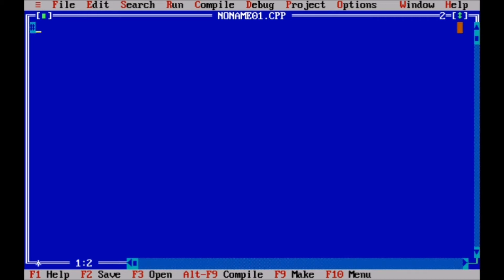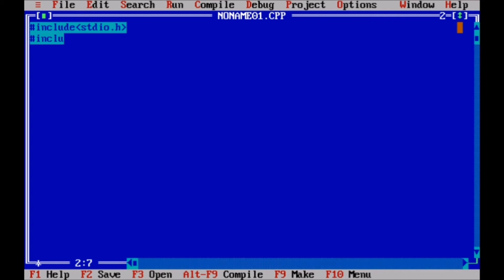The first step in all C programs is always including header file, because we use the function of it.